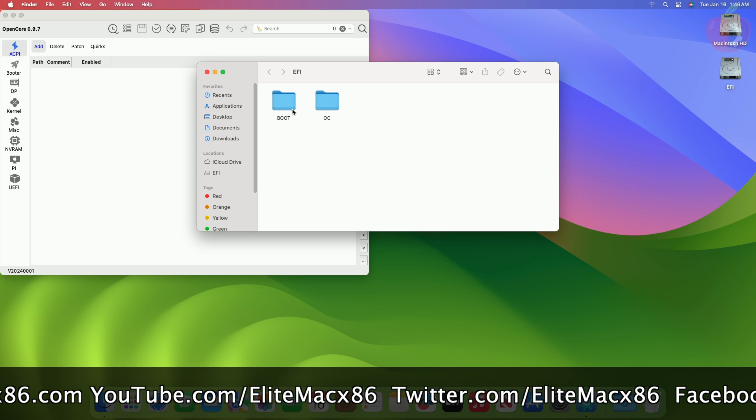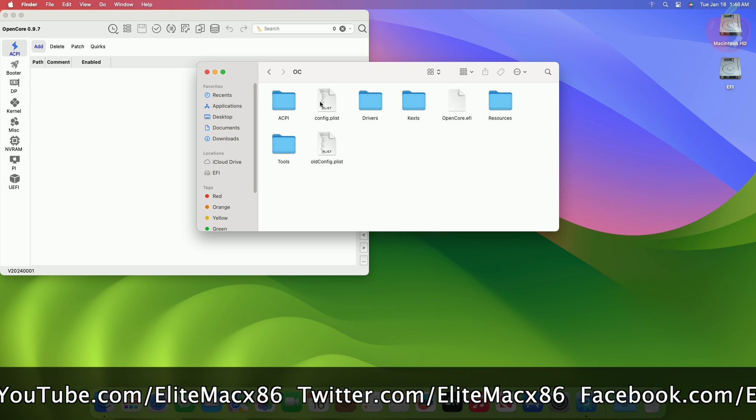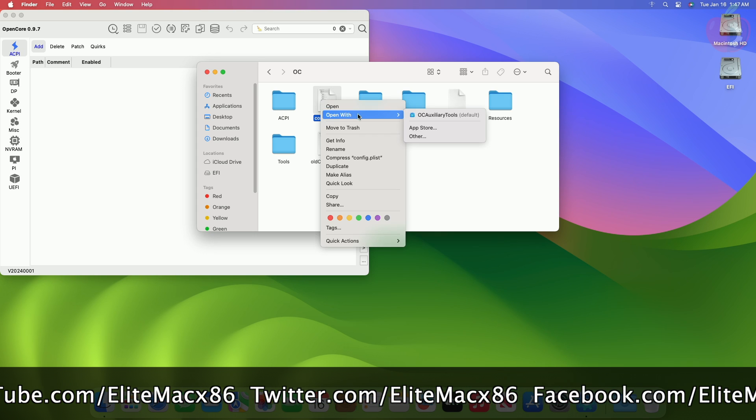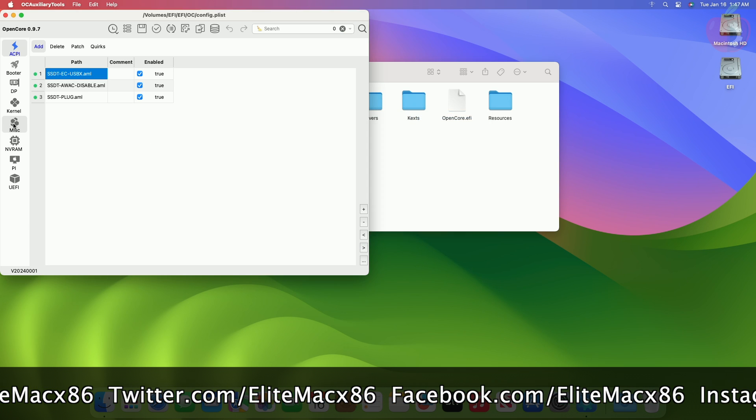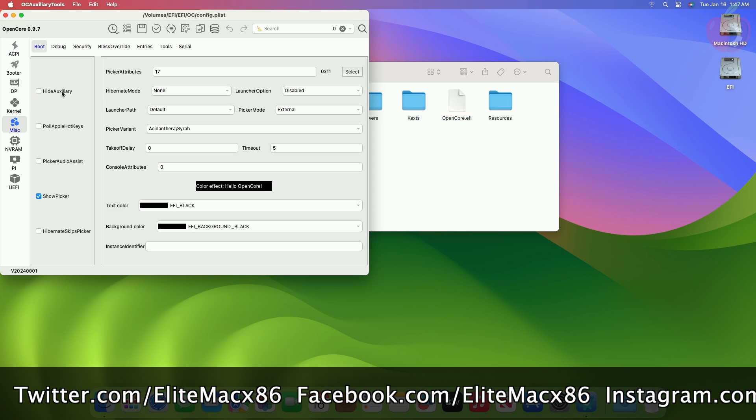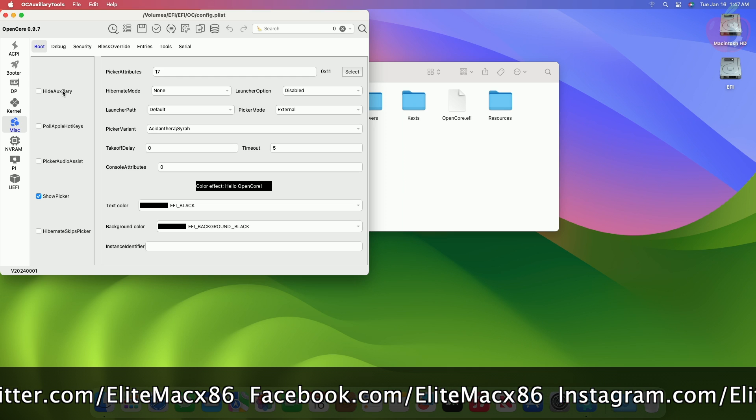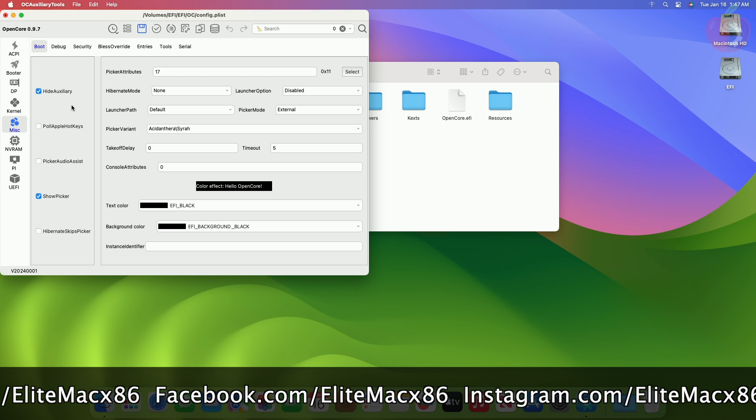Now open config.plist with an OpenCore configurator or OCAT. Here go to the miscellaneous tab and enable this option. Now save the plist and restart your Hackintosh to see the changes.